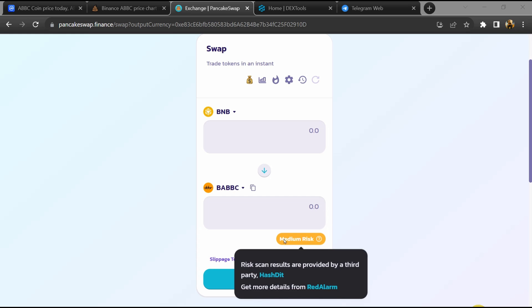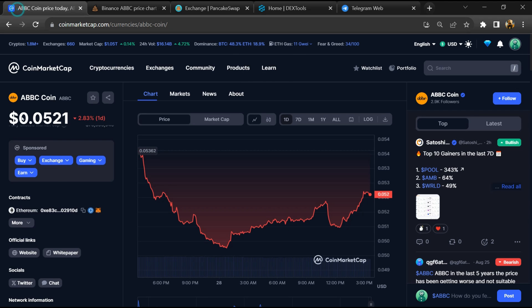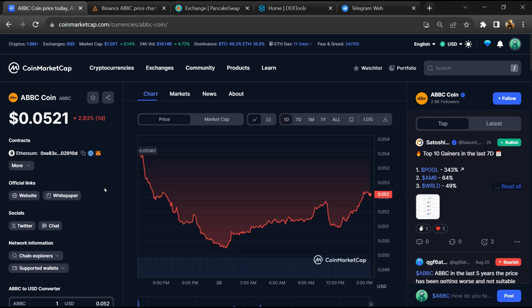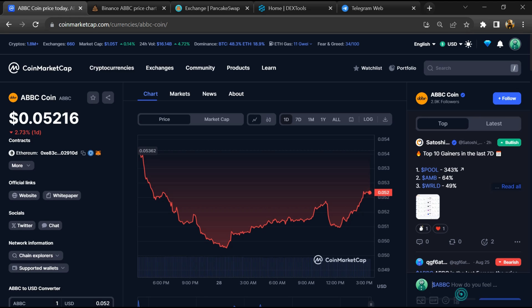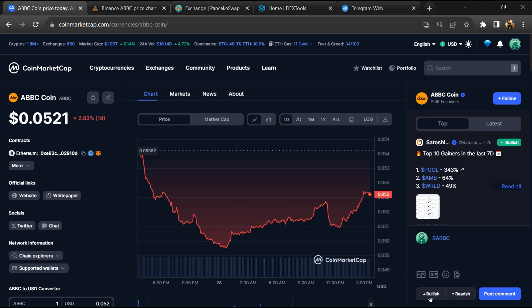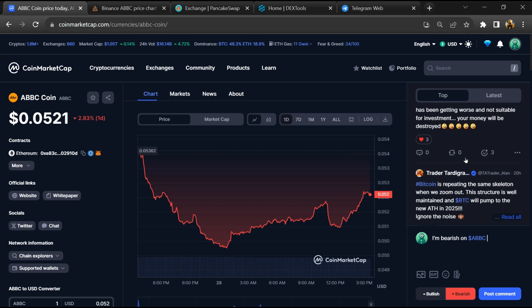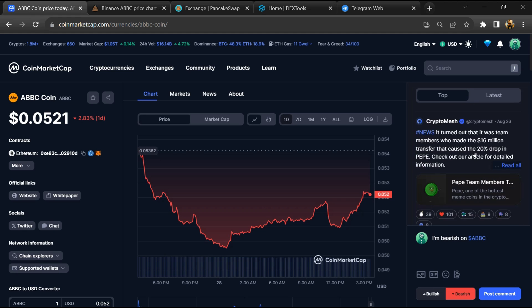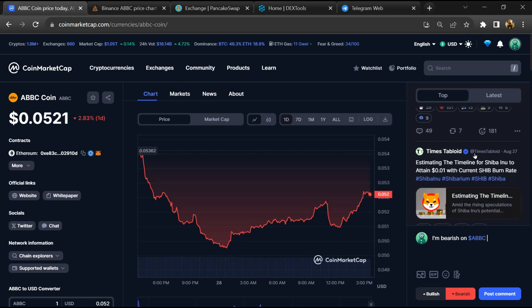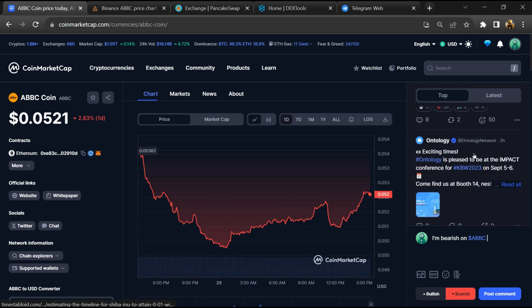After that, go to CoinMarketCap and here you will check public comments like bullish and bearish comments. Now here you can check every comment in detail related to scam.